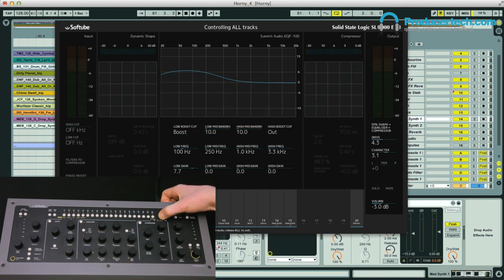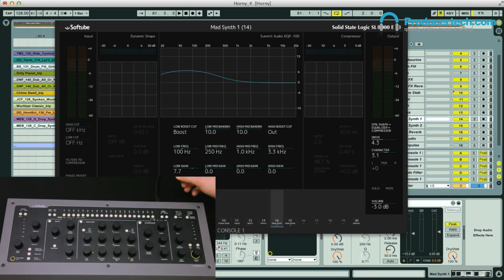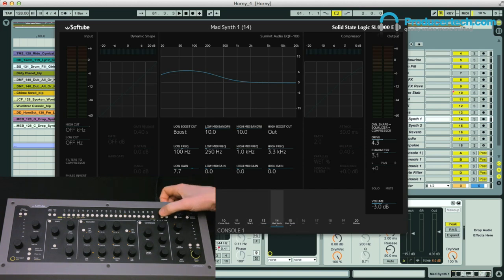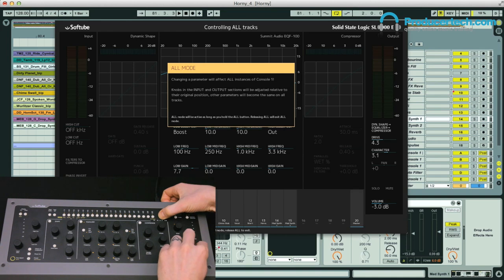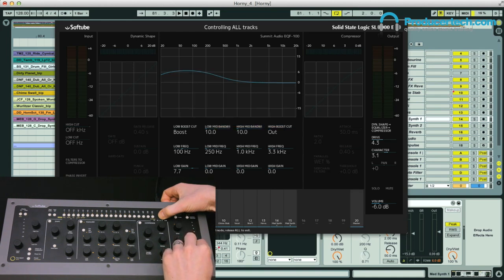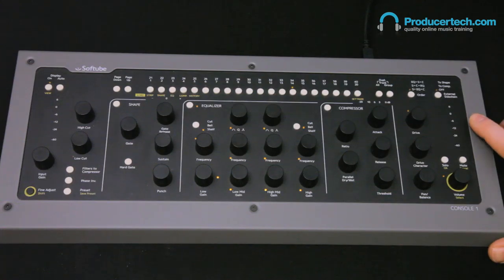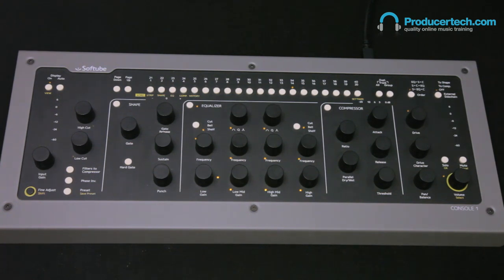Alternatively, you have the all switch, which controls all instances of Console 1. This can be useful if your mix is getting a bit loud and you want to turn down all of the tracks in your project, which can sometimes be tricky if you've got volume automation going on. With Console 1, I can just hit All and then bring down the volume dial, which will bring down the level of all tracks in the mix while maintaining all of their relative positions. I hope you enjoyed this video — stay tuned to the next one to check out some of the new features in the latest version of Console 1.